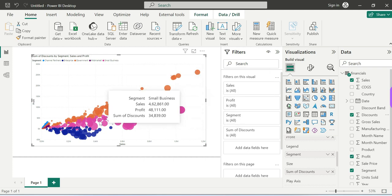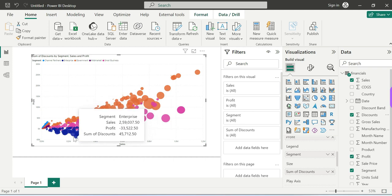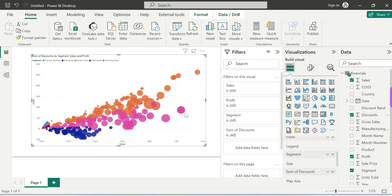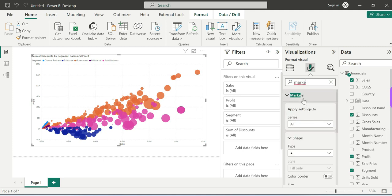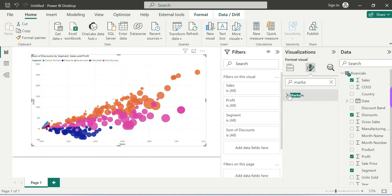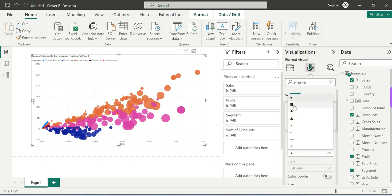We will customize the chart using the markers settings. You can change the marker type — for example, you can use different marker shapes for different segments like Small Business and Enterprise.